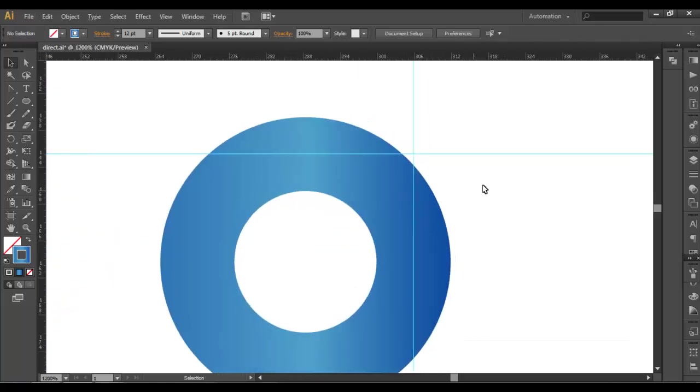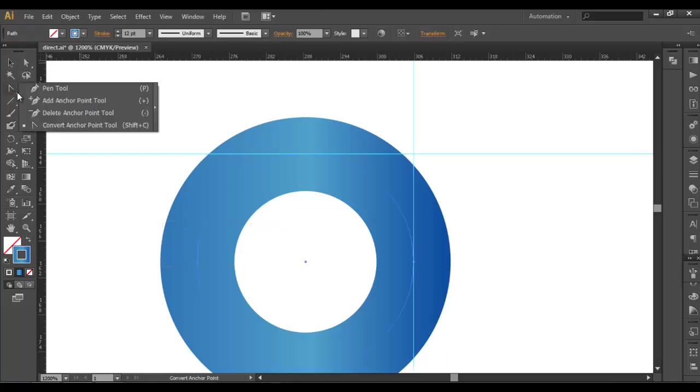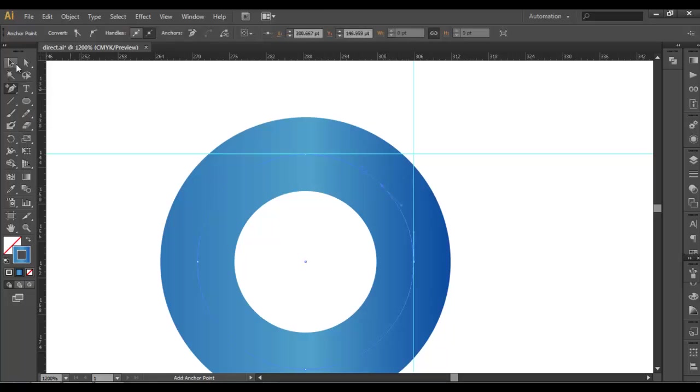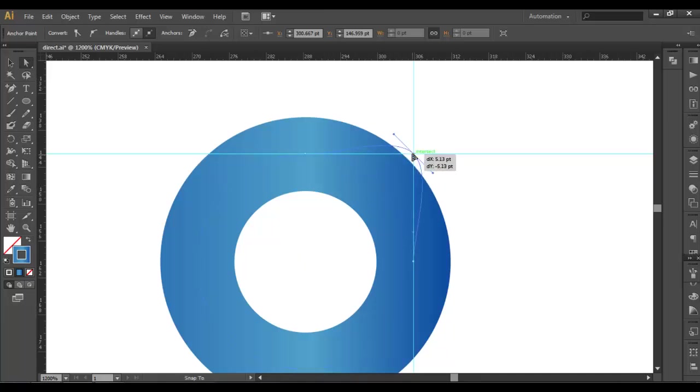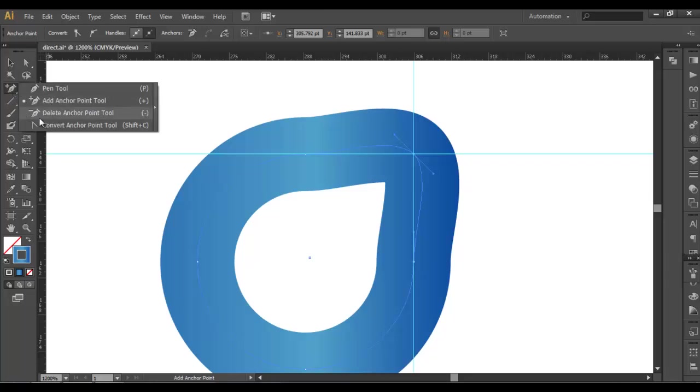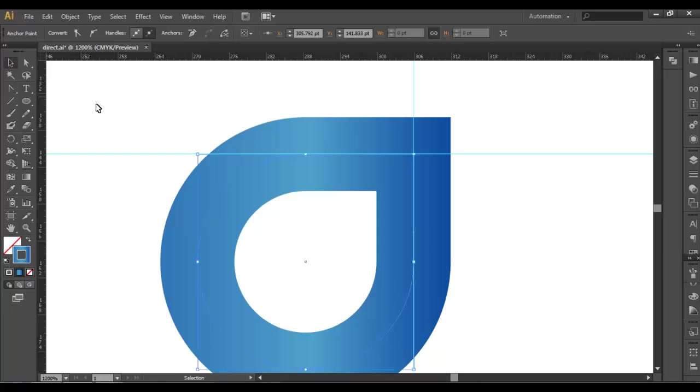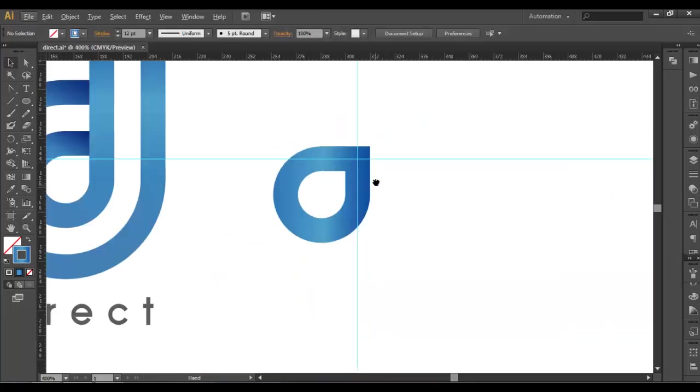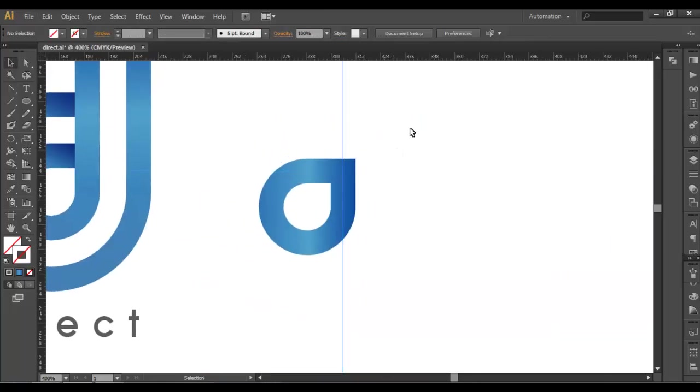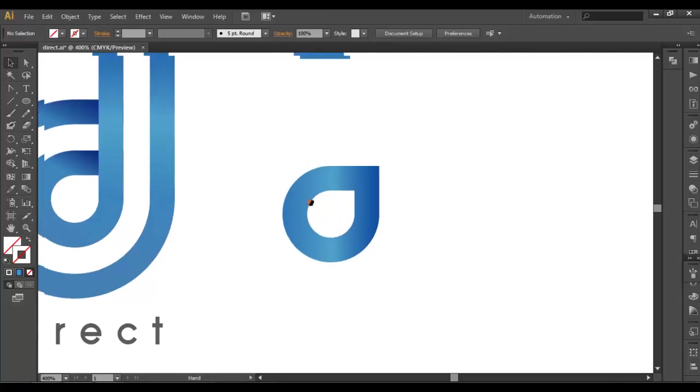Now we will select the object, and in the Pen Tool Add Anchor Point, we'll add one anchor point here and we will modify this point. So just select with the Direct Selection tool and place it there. After that, using the Convert Anchor Point tool, we'll just click over there and it will automatically make it a 90-degree angle.